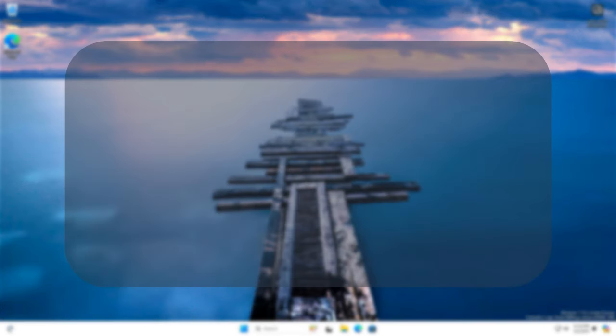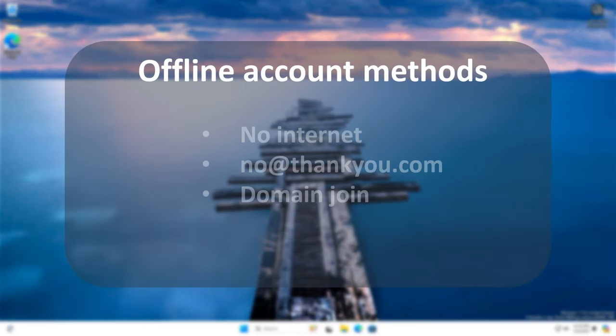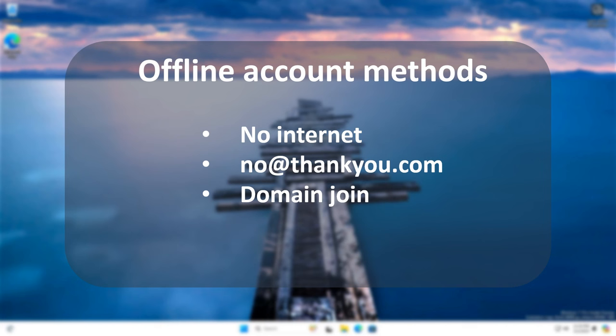The three methods known to work up to this day are the following: using the no internet option, the no at thankyou.com way, and finally, the domain join way. Let's explore the three methods one by one and demonstrate the ways to use them.